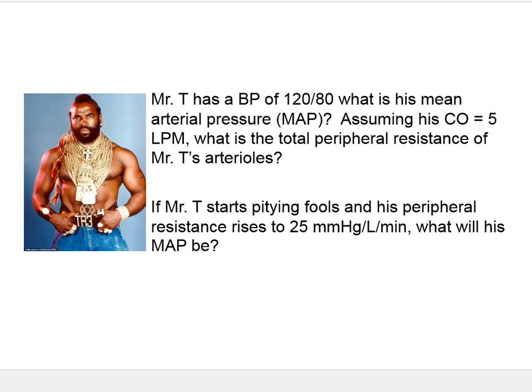Our next problem is all about one of my childhood heroes, Mr. T, and this has several different parts to it. The first thing is we're going to be calculating the mean arterial pressure of Mr. T. Let's hop back into the paint program and calculate mean arterial pressure for somebody with a blood pressure of 120 over 80.